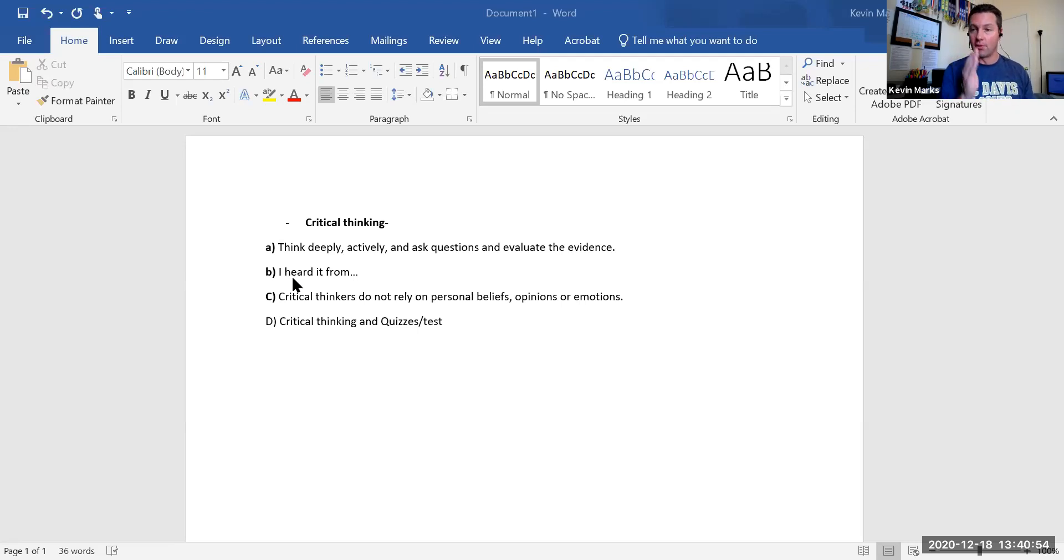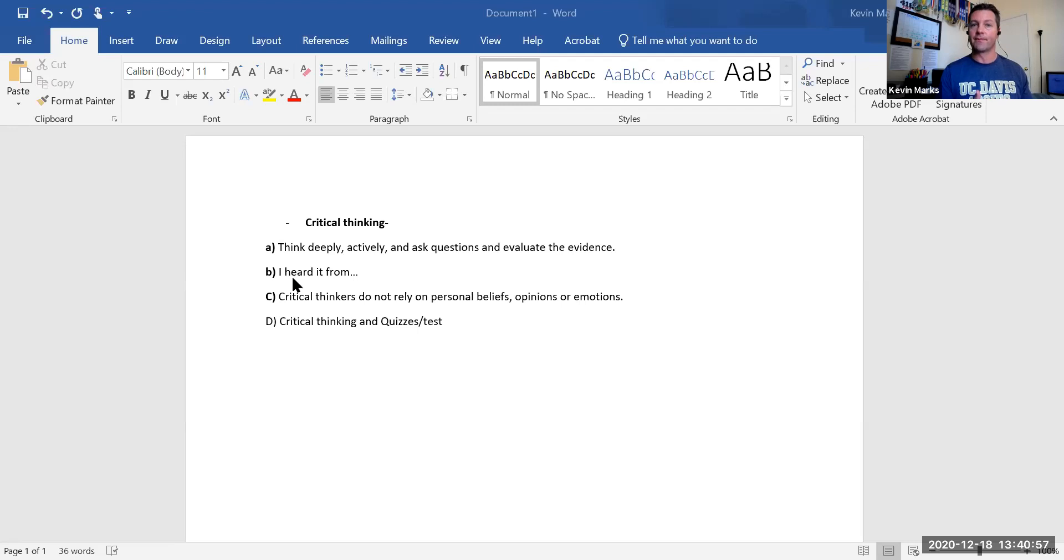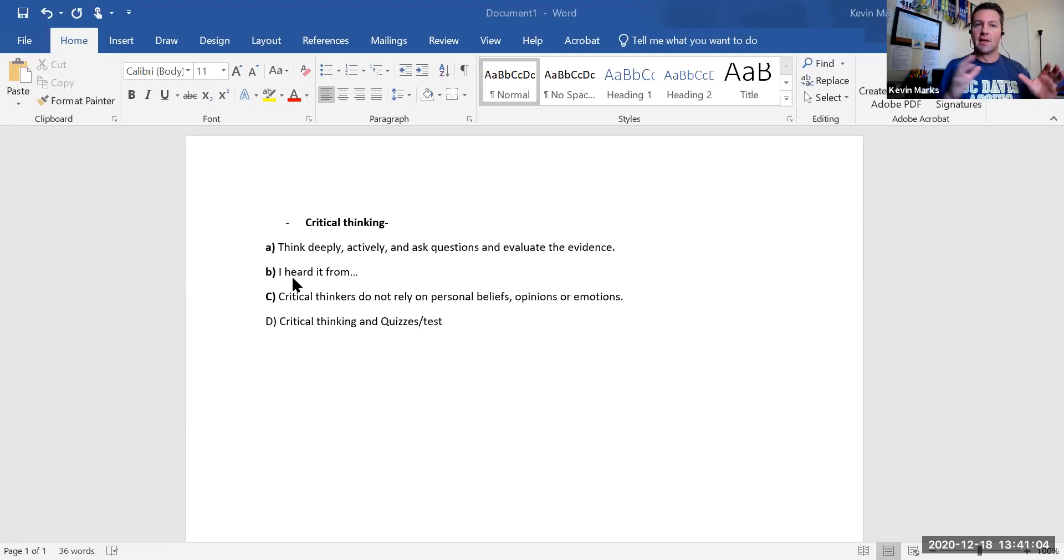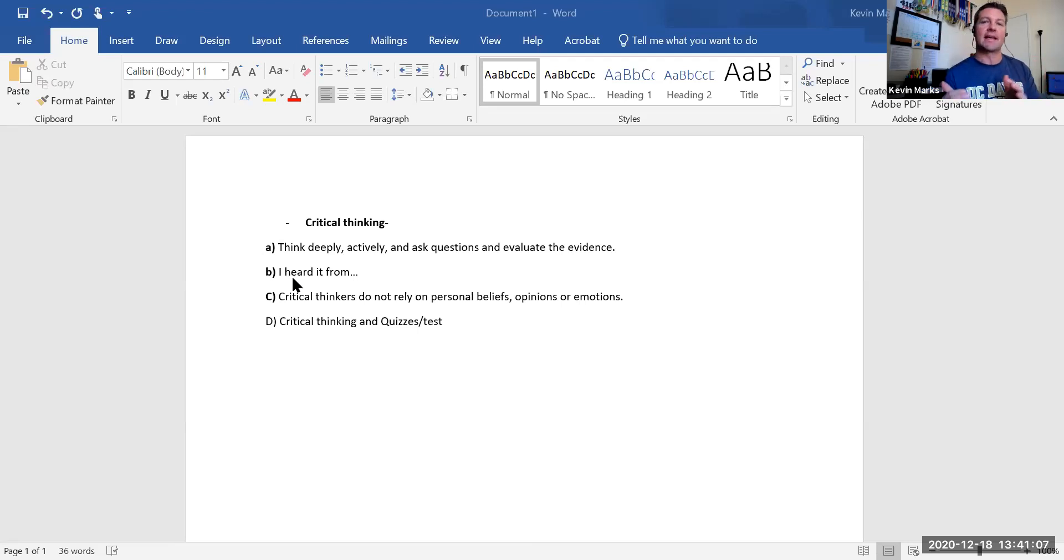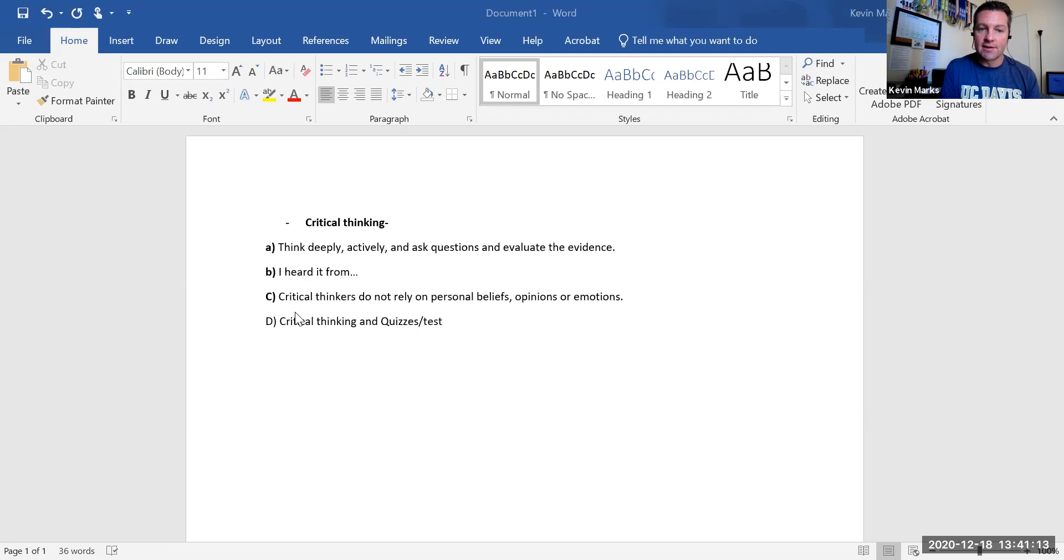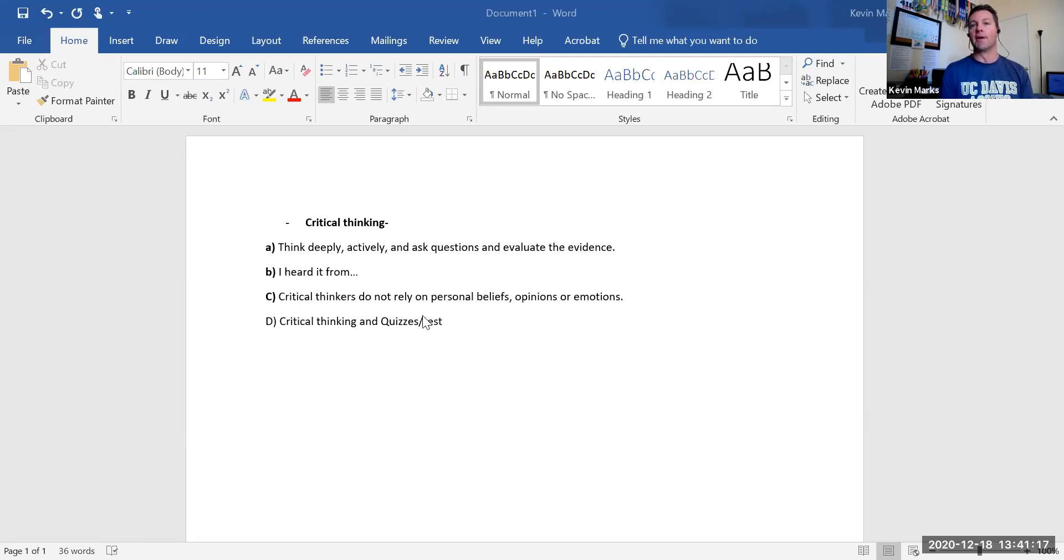The evidence comes from research and statistics and data that comes in based on how we set up designs. The second part here is I heard it from—we want to be able to question that in a very collegial way. Heard it from who? Is it really about who? We want to look for the what. What does the research say about this? So critical thinking is not playing on the surface. It's thinking deeply—meaning, what does the research tell us and show us?